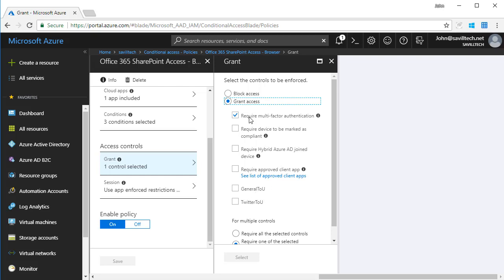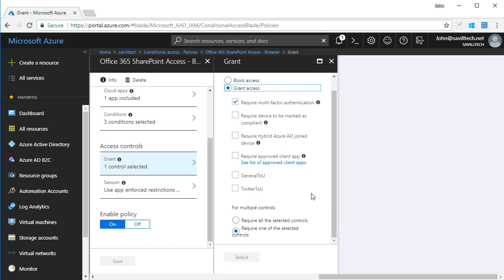If I had selected multiple controls, I could say do I require all of them to be met? I must be MFA and I must be marked as compliant, or just be one of them.